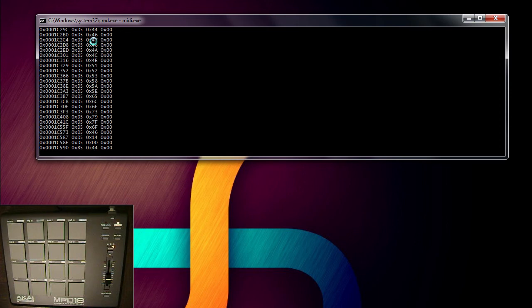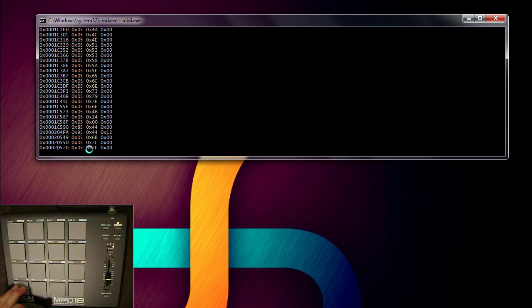No, 47 isn't the max. 7f is. There we go. That's the max.